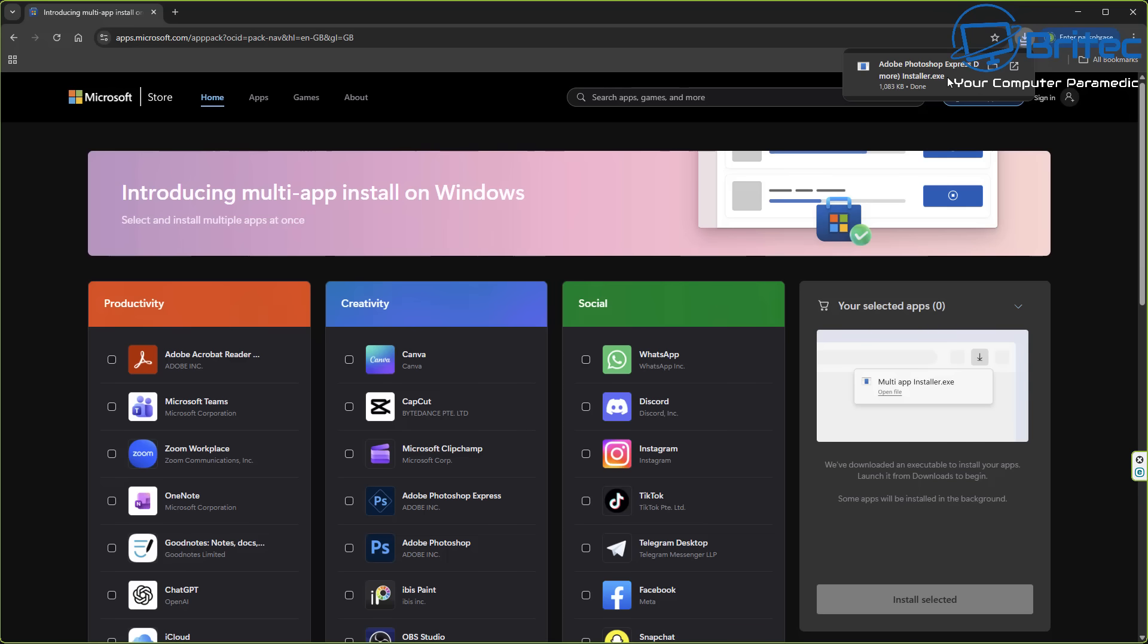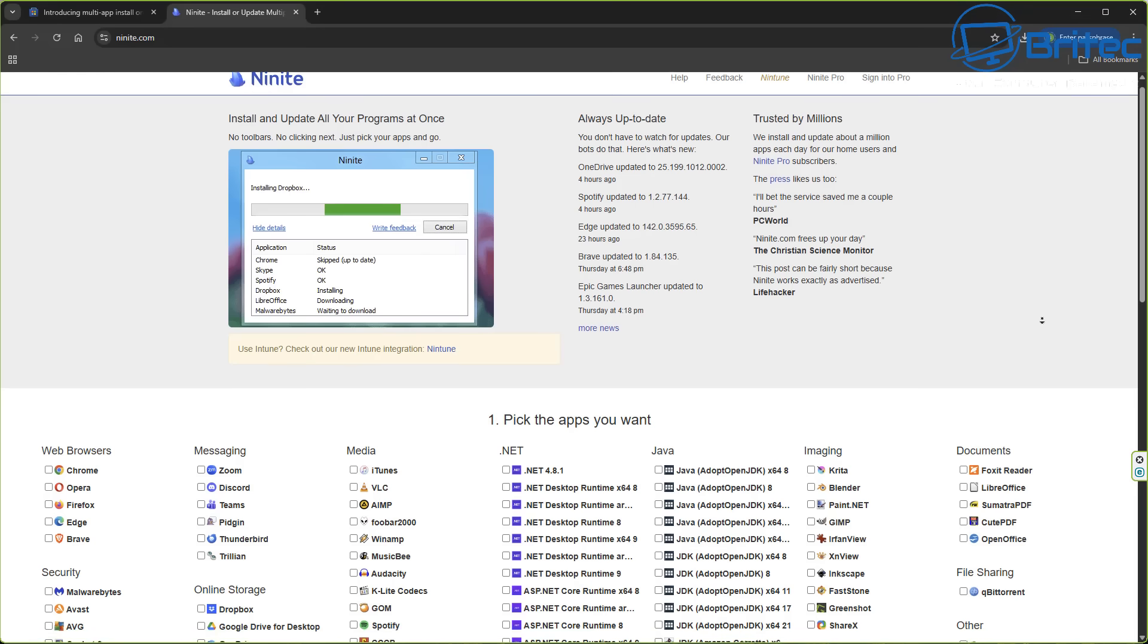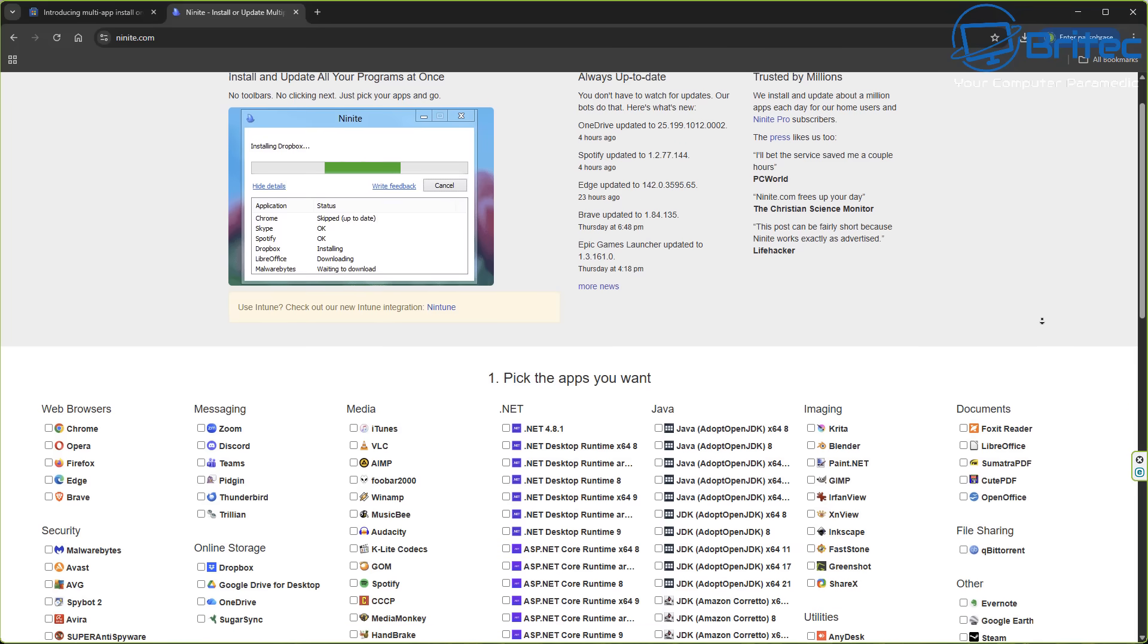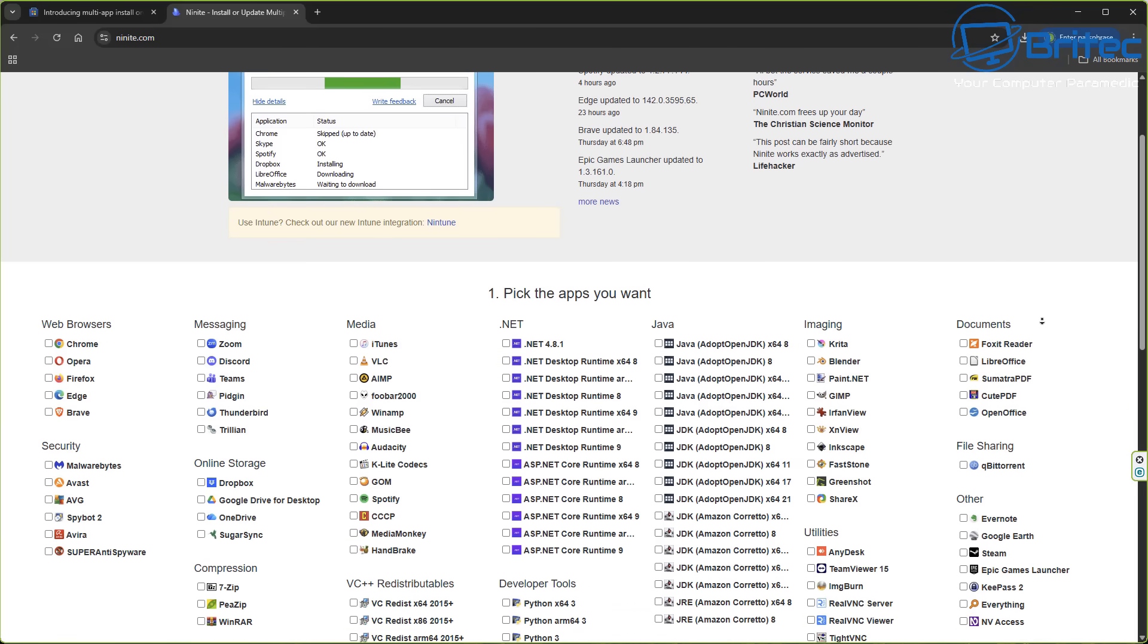Of course this technology is nothing new. Ninite has been around for a very long time and I'll show you that in a second because it's exactly the same. Microsoft have basically stolen the idea from Ninite, but as it grows you're going to have more applications being able to silently download and install in the background in one click.